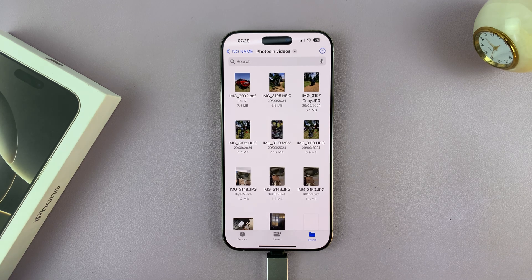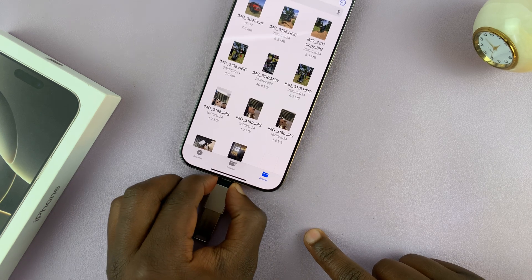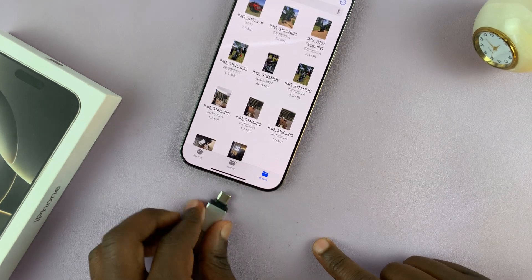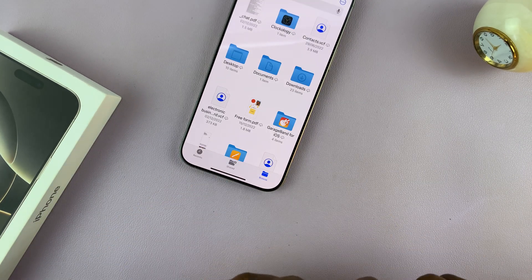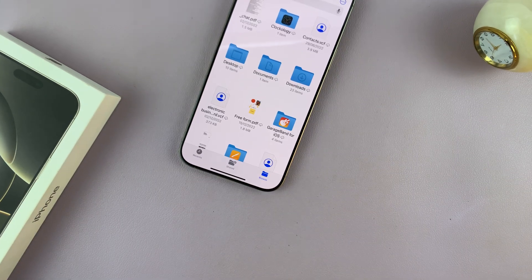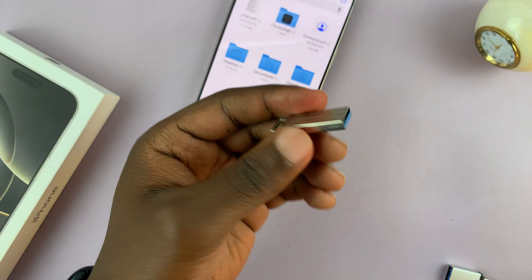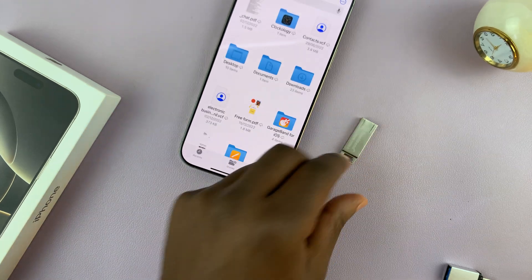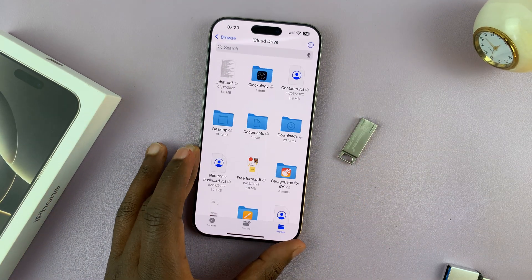Once the copying is complete, go ahead and unplug your USB flash drive. You can then take it to a computer, plug it in, and access all the files and folders from your iPhone.